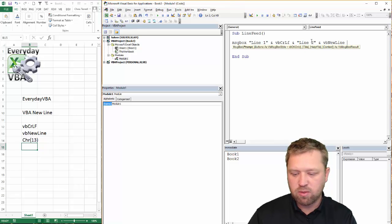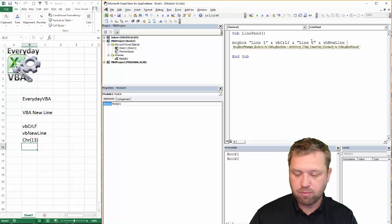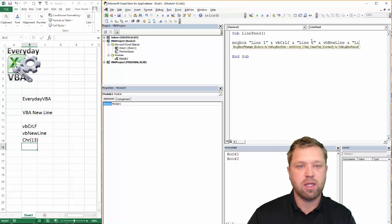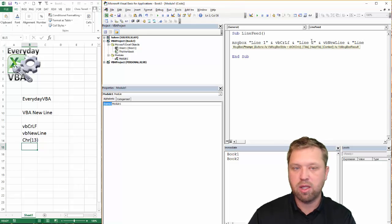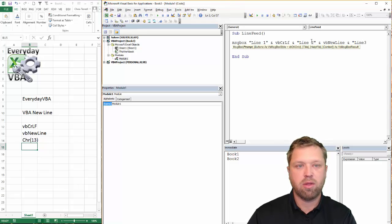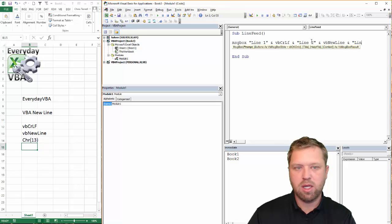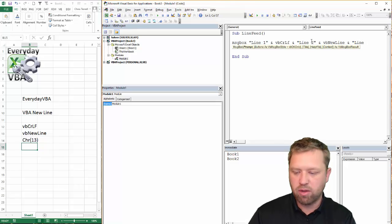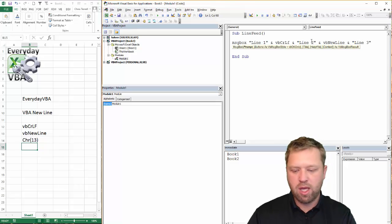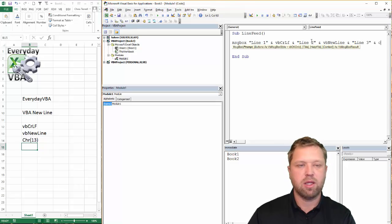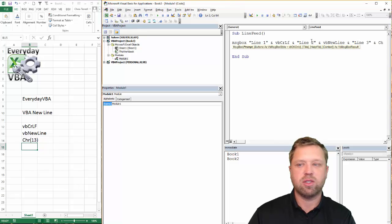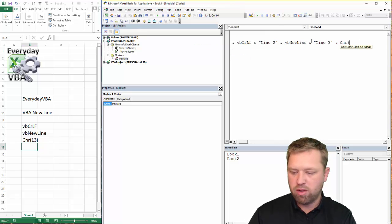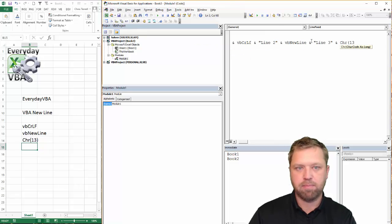Finally, the last one, the last way to do this, and line three, okay got it. This is going to be Chr(13).